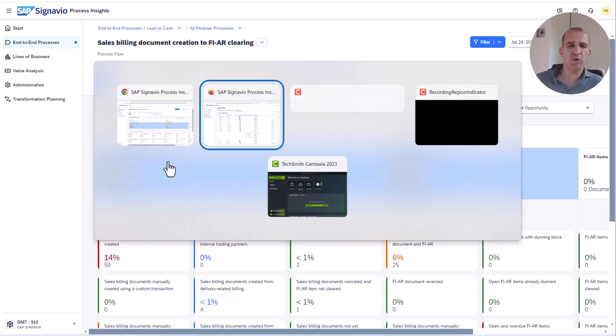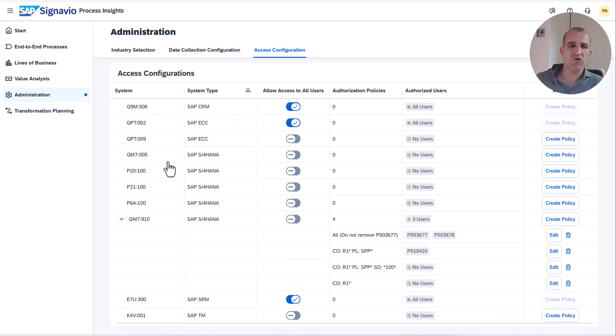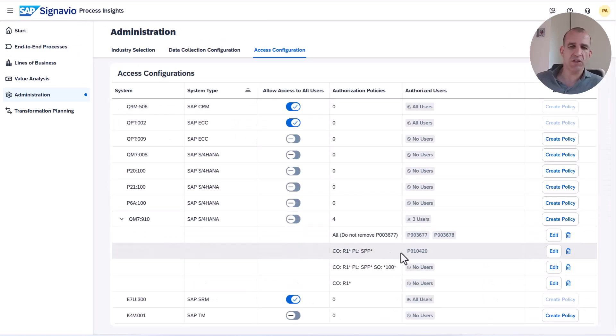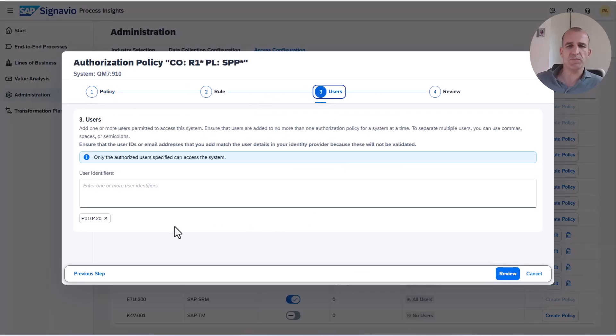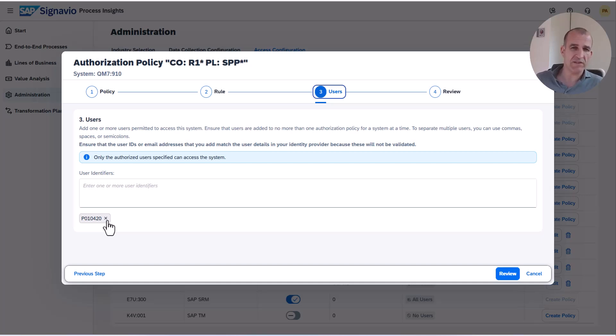Now let's switch back into the administration mode. I will now change the authorization for that user. First I'm going to remove that user here from the existing policy which allows access to all sales organizations.